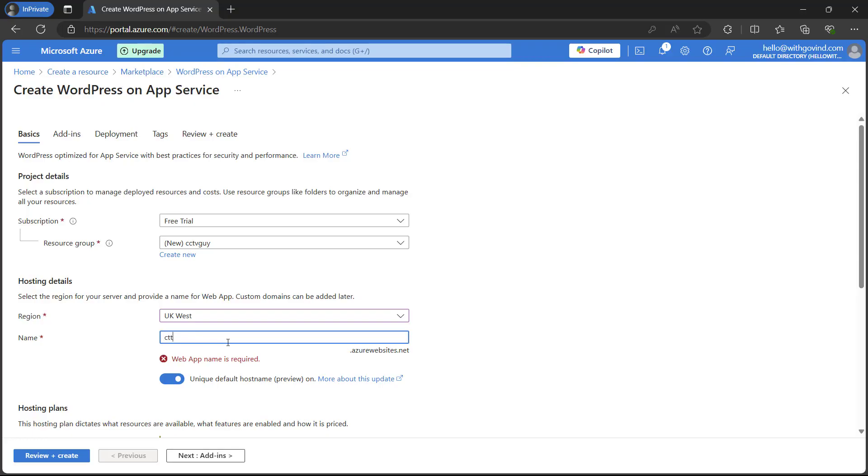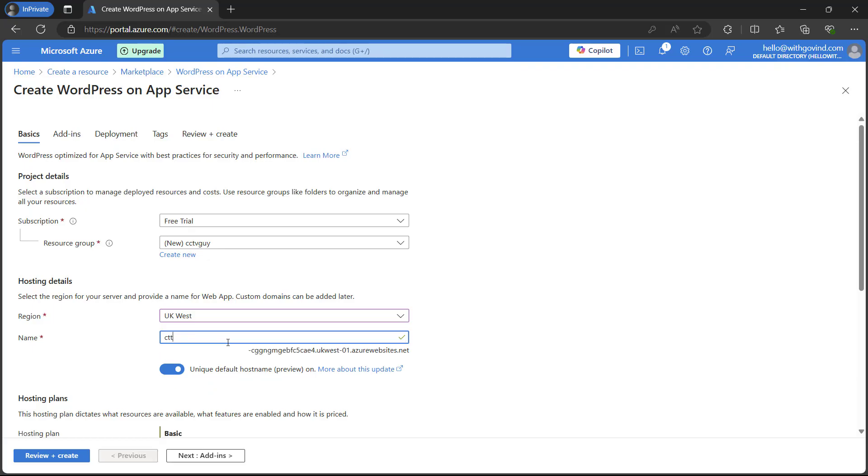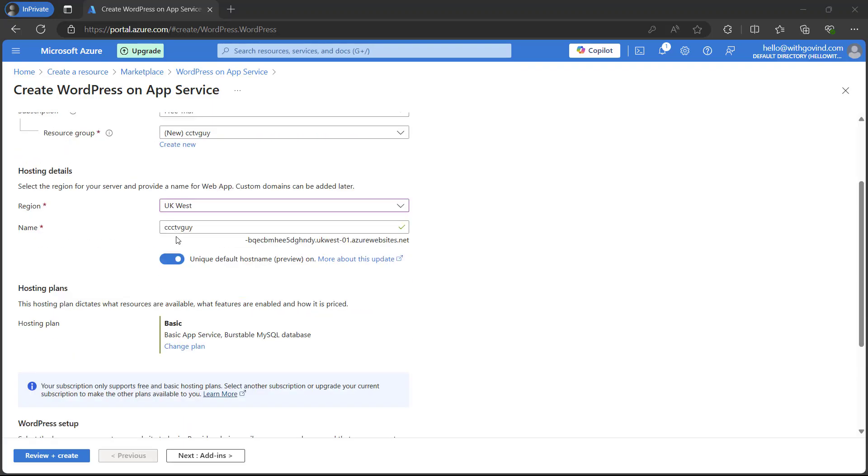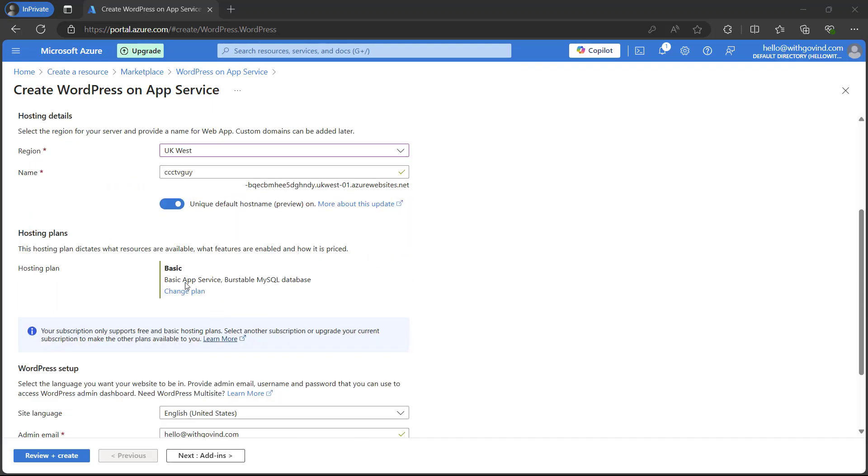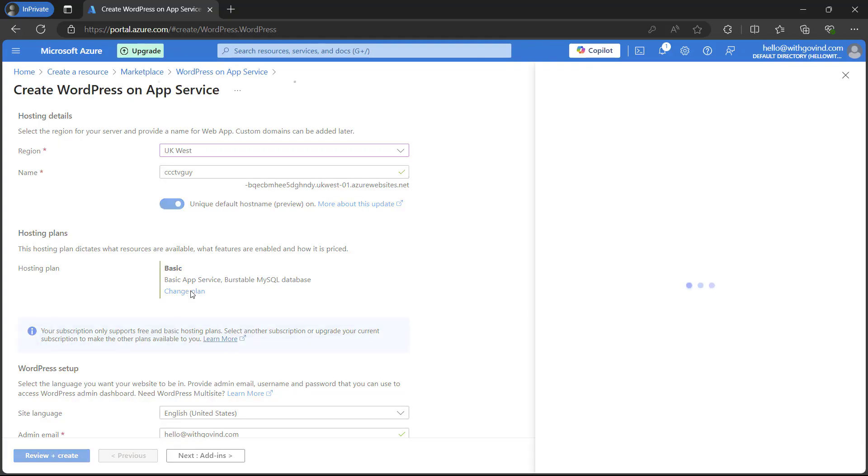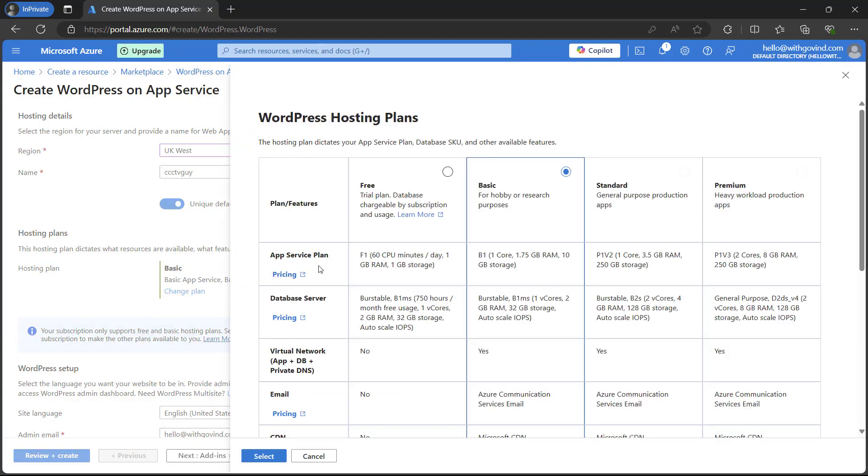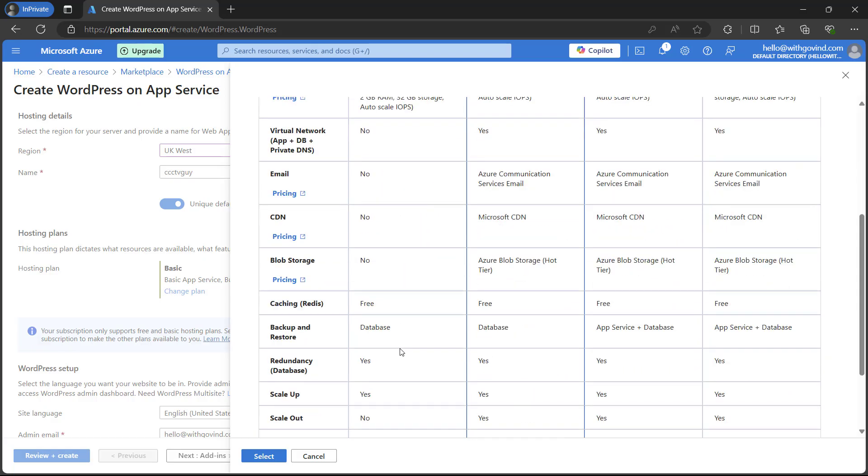After typing the hosting details, here you have to select the hosting plan. In my case I'm using the basic plan which is predefined. If you want to change it as per your production site you can simply select from these options.